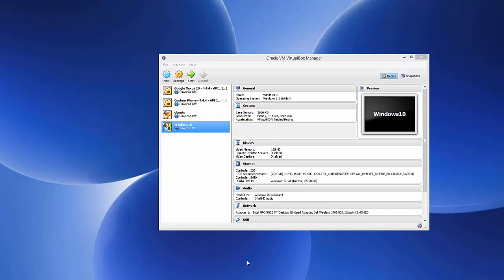Hello guys, in this video I'm going to show you how you can install Kali Linux on your Oracle VirtualBox virtual machine. So let's get started.